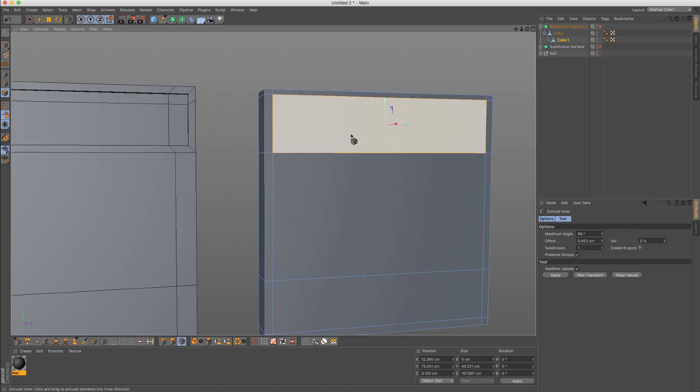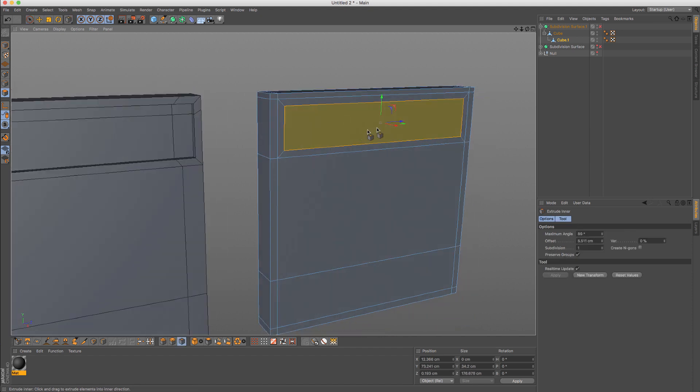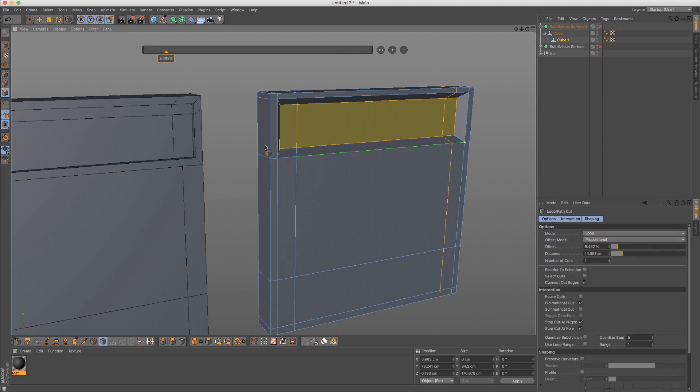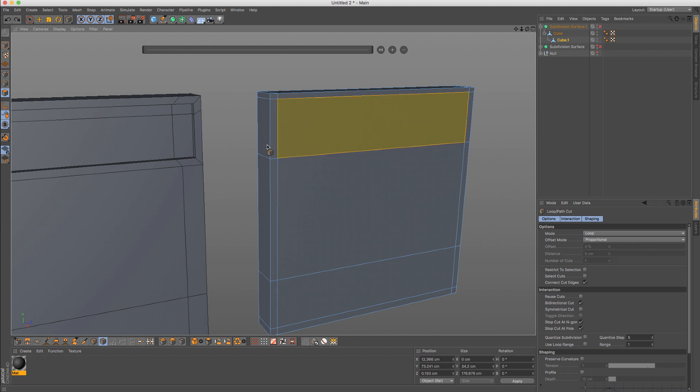And then I can add, let's say just quick, then do extrusion. Let's push it inwards and I'll just add a few edges here.